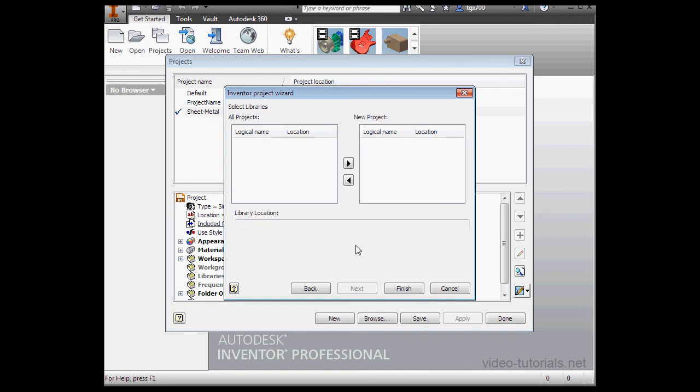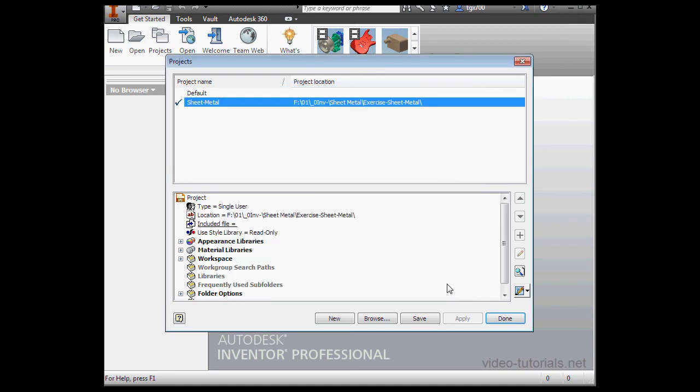On this page of the wizard, we can bring up a library if needed. After that, you click Finish. I'll just cancel out since I've already got my project created. It's the active project marked with a checkmark.